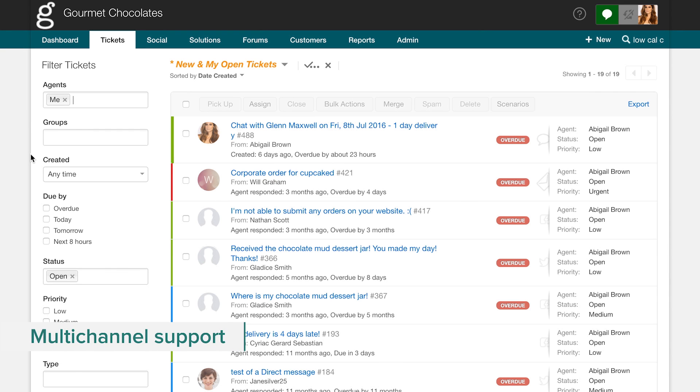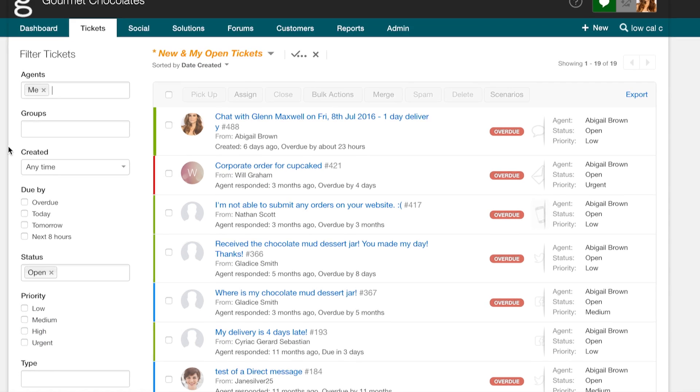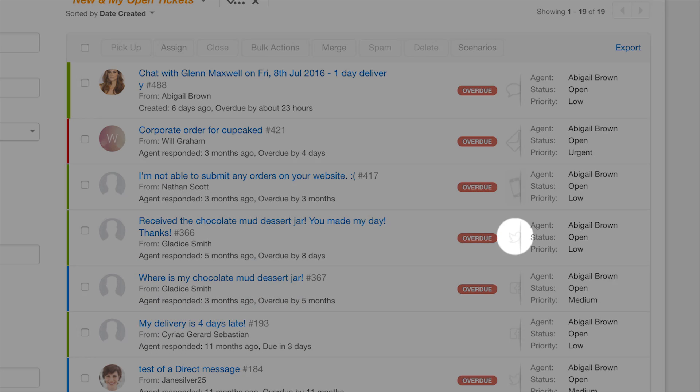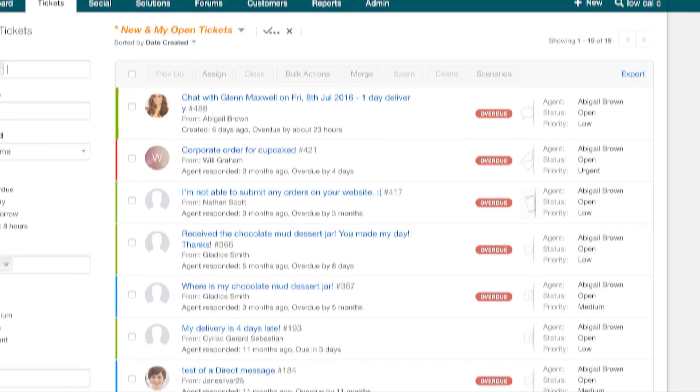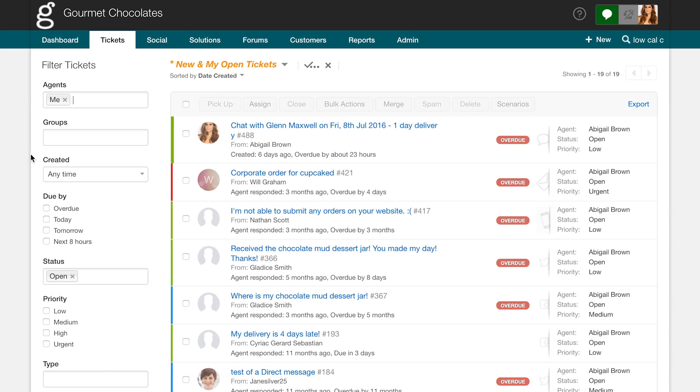Now we will take a look at how you can manage conversations from various channels such as social, chat, and phone all from within your helpdesk without missing out on a single query.